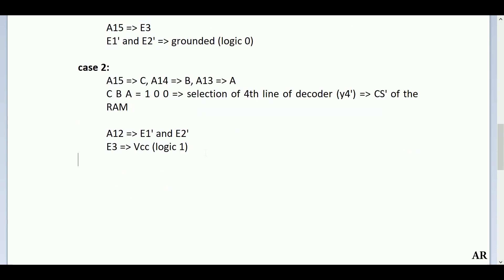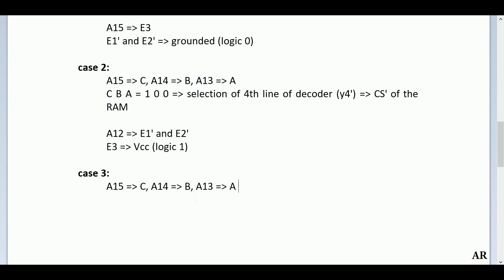There are also other cases, though they may require additional logic gates and are less optimized. In one such approach, we keep A15→C, A14→B, A13→A (same as case 2), which again selects the 4th output line. We then need to decide what to do with the remaining A12 line and the enable inputs differently.